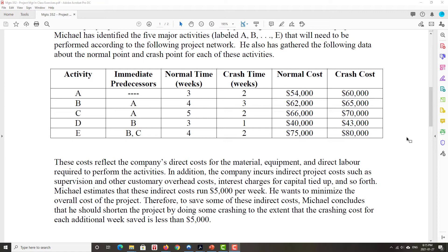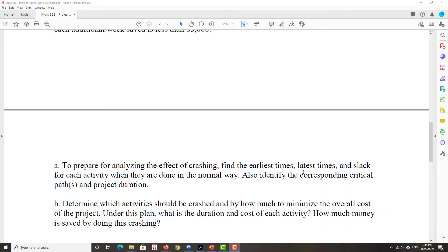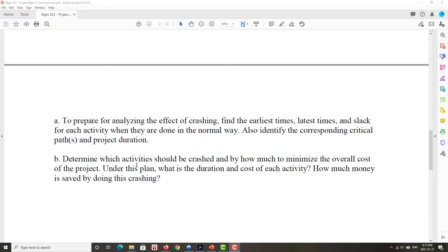So by reducing the project duration by one week, we save $5,000. Now there's a cost to crashing that particular project by that one week, and we'll now compare to see whether it's worth our while to reduce the duration of this project. So that's what we'll start off. We'll start off, we have to do all the preparatory work. And usually that preparatory work is, we'll draw out the diagram.